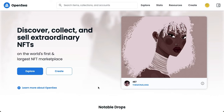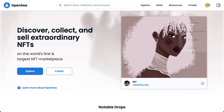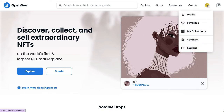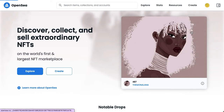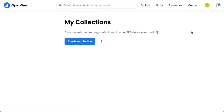The very first step is to open your Chrome, Safari, or any web browser and go to OpenSea.io. Afterwards, simply sign in with your account or wallet, then go to your collections by pointing your mouse to your profile and clicking on My Collections.